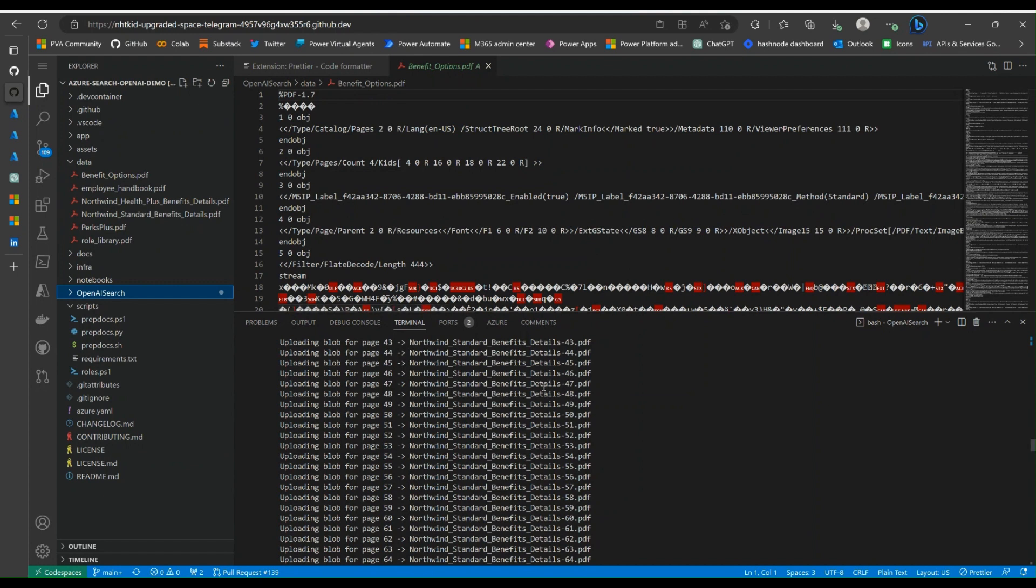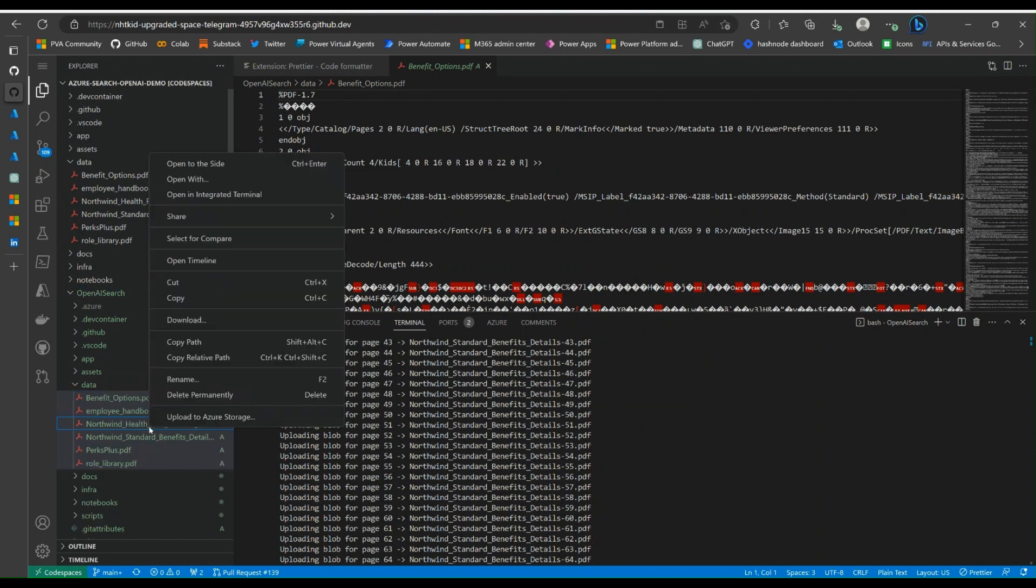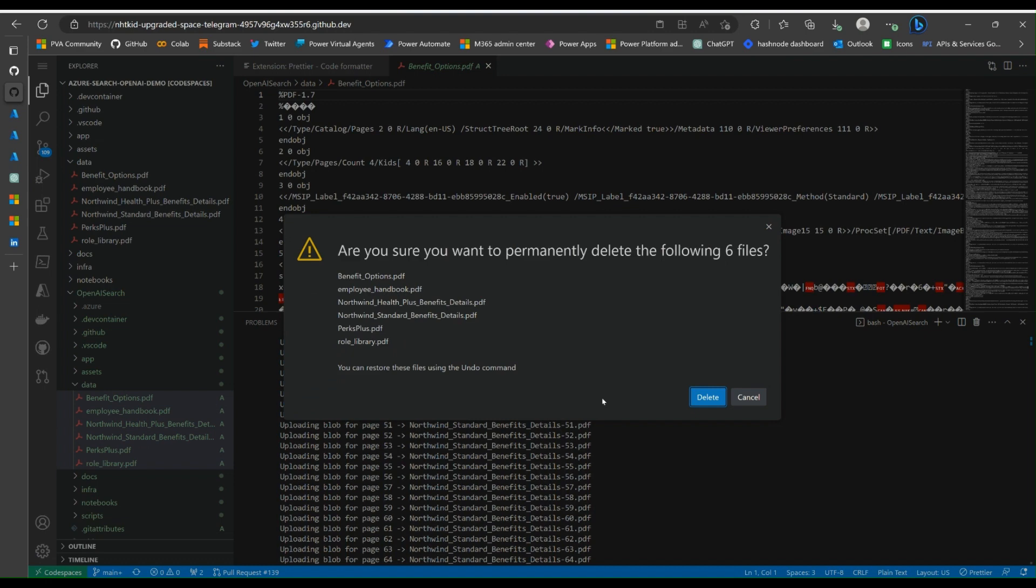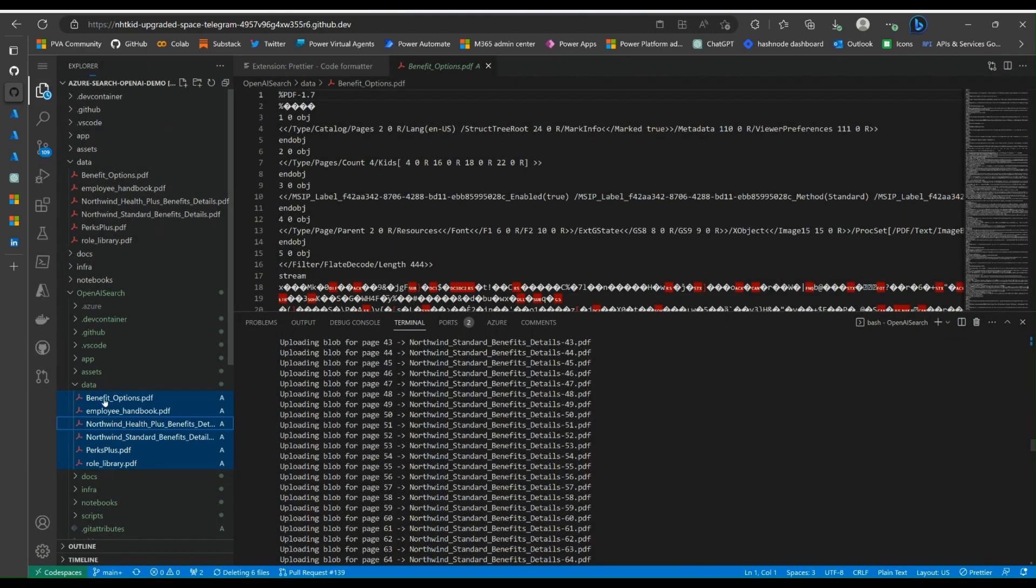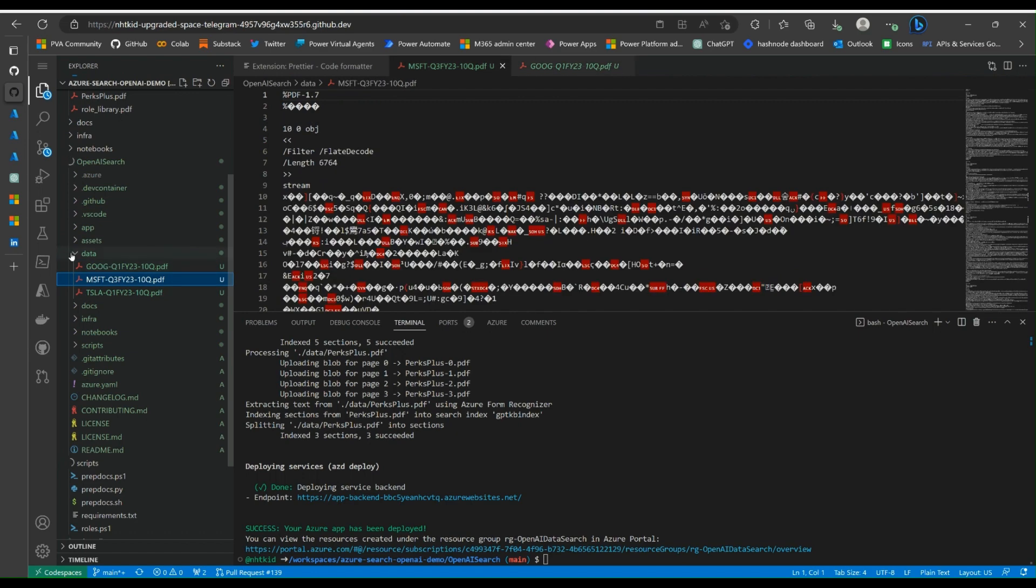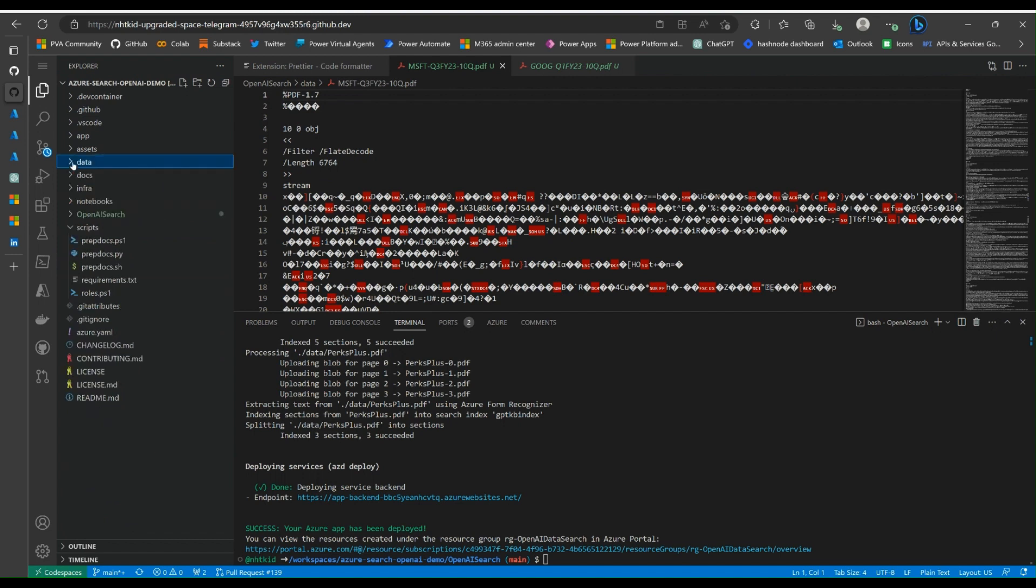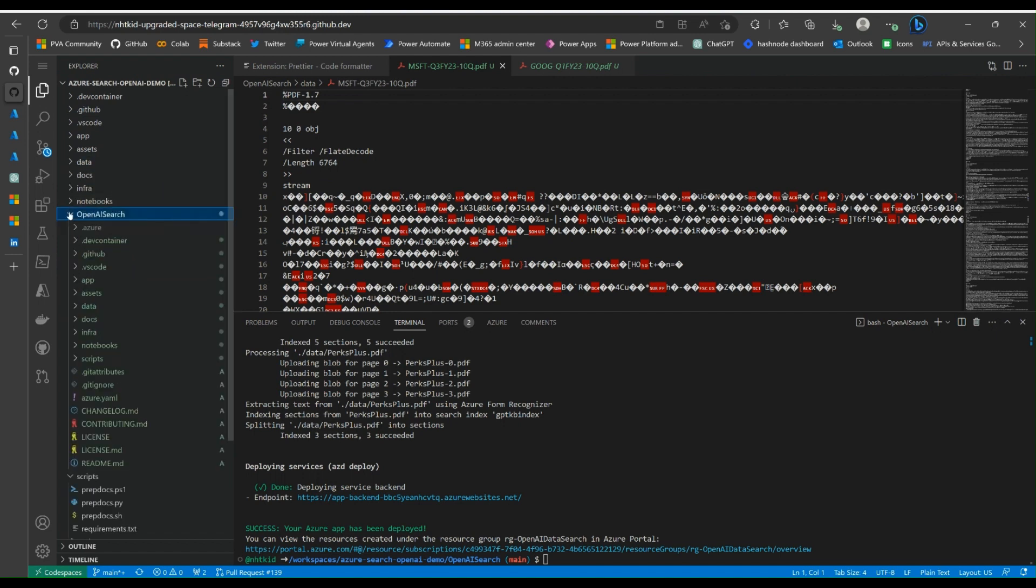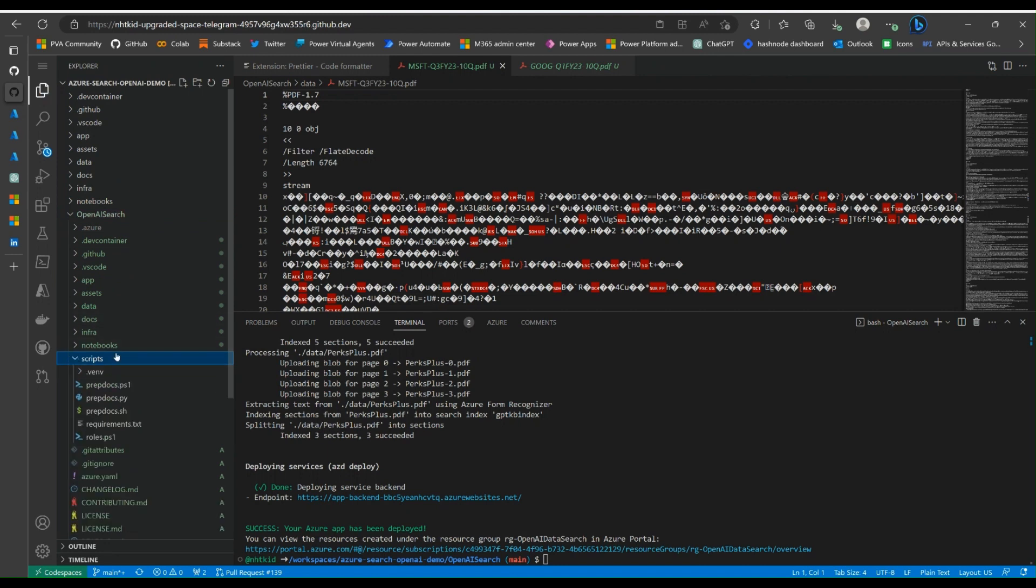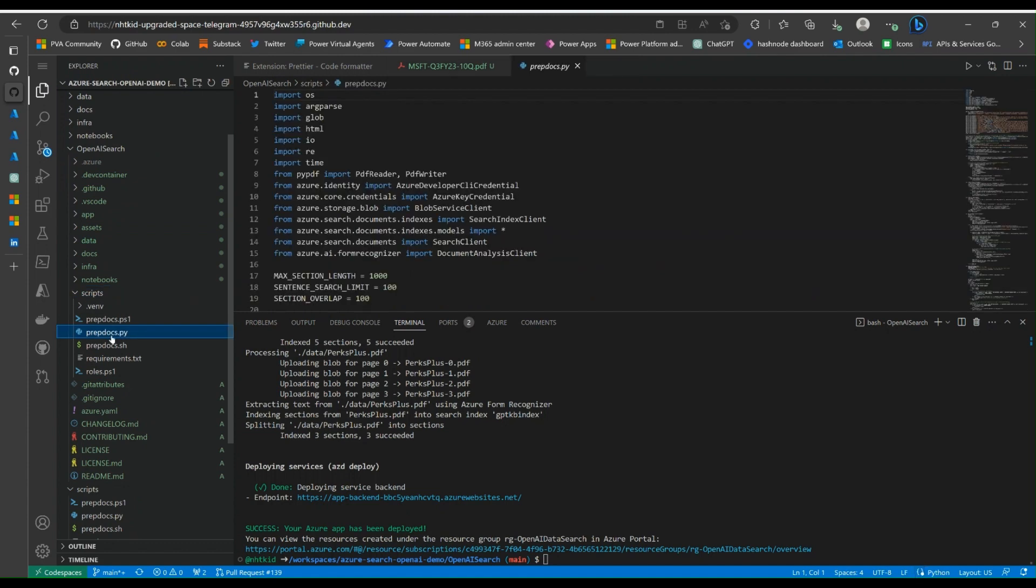Because we are running the code under the folder we created, which is the OpenAI search, I'm actually going to the data folder here to delete these files. And I'm going to replace them with some of my own files. Then we will run the script again. Now I have uploaded some of my files into this data folder, just some of the earning calls. We're going to run the script again.